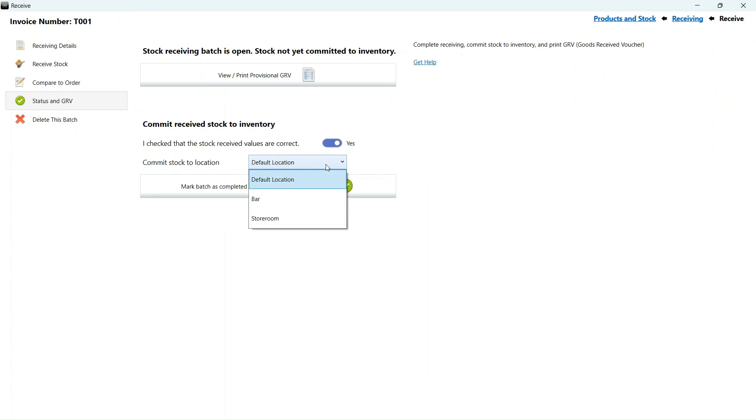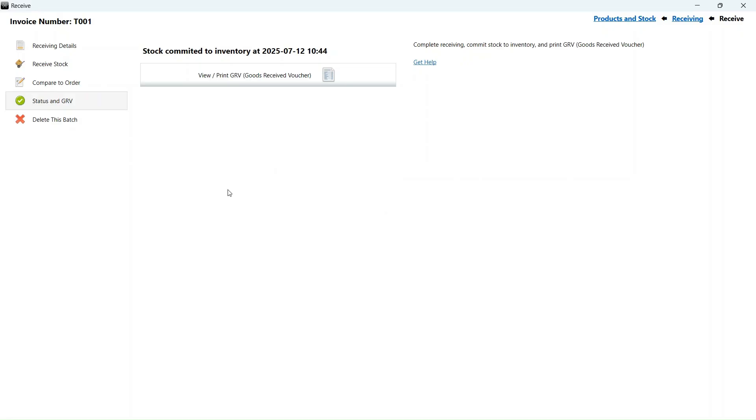If we commit the stock to inventory, we are required to select the stock location. I have selected the storeroom.